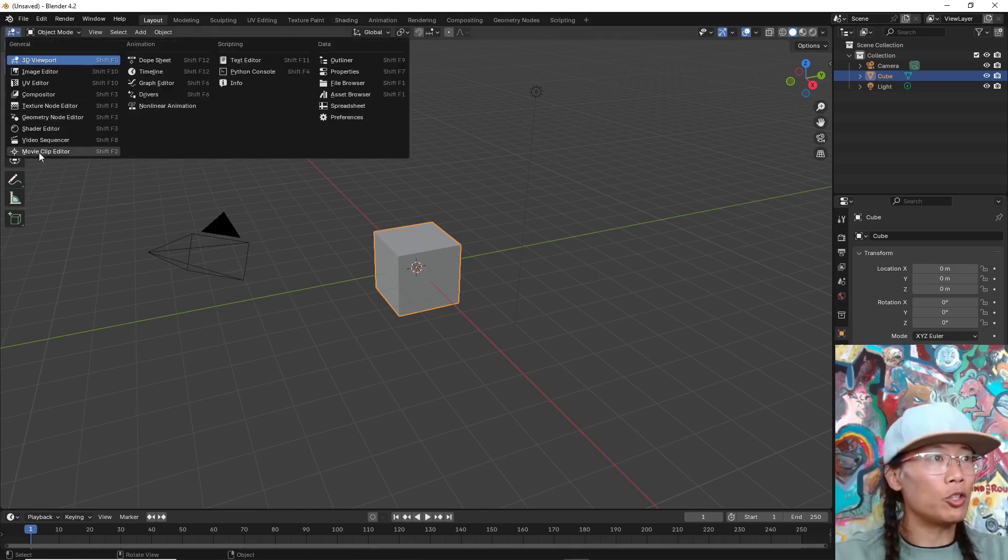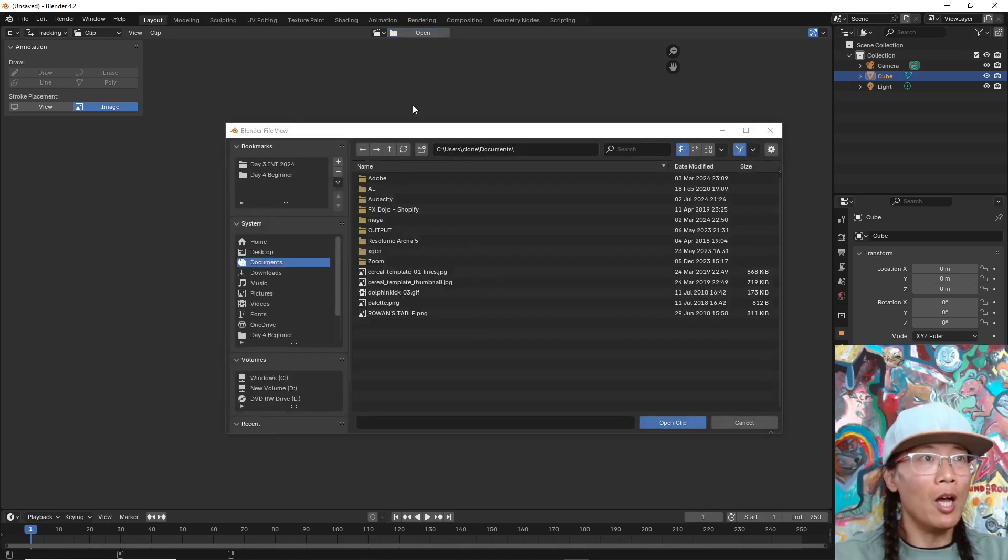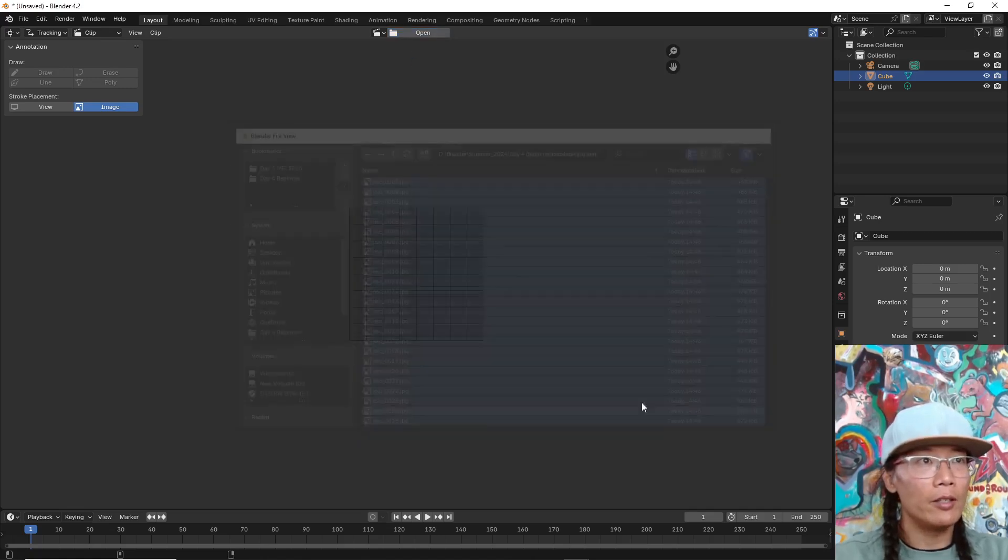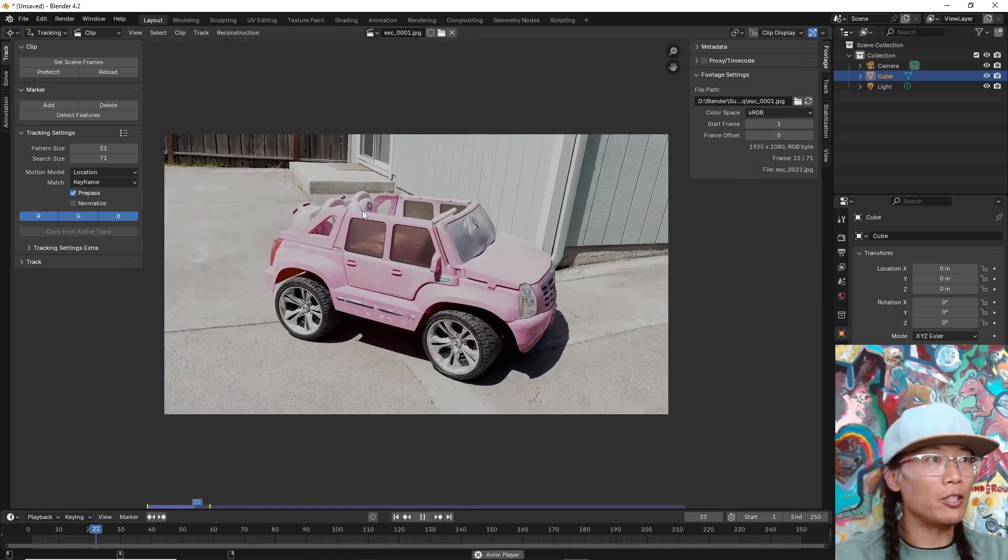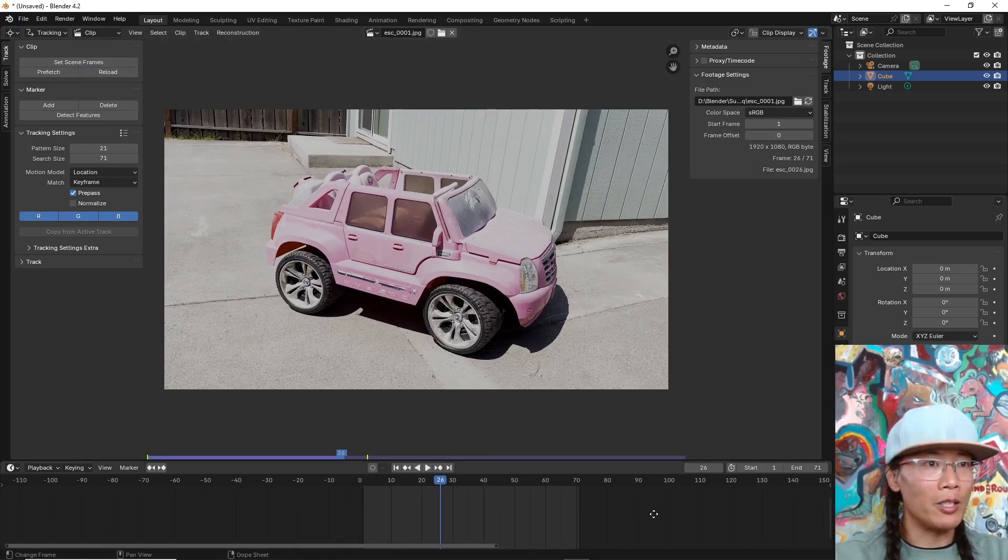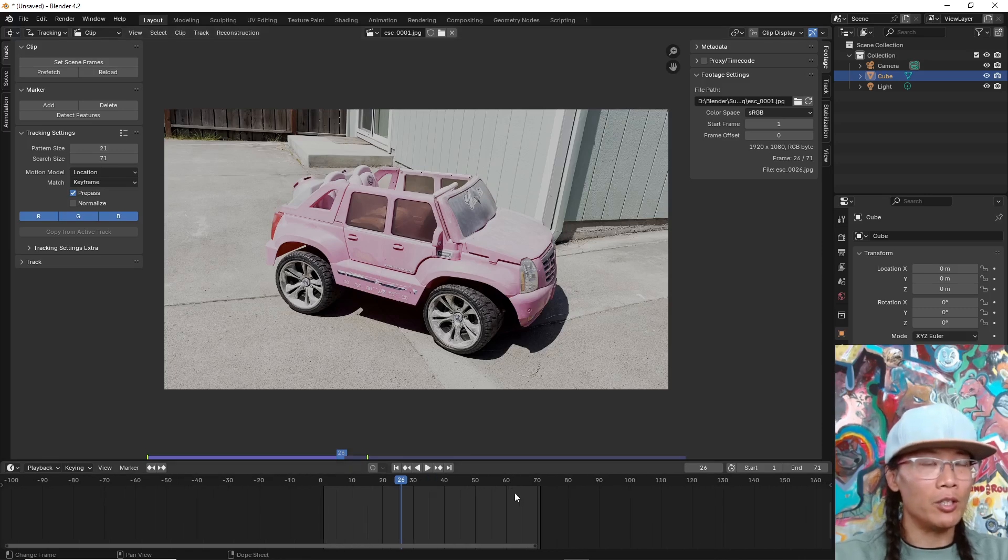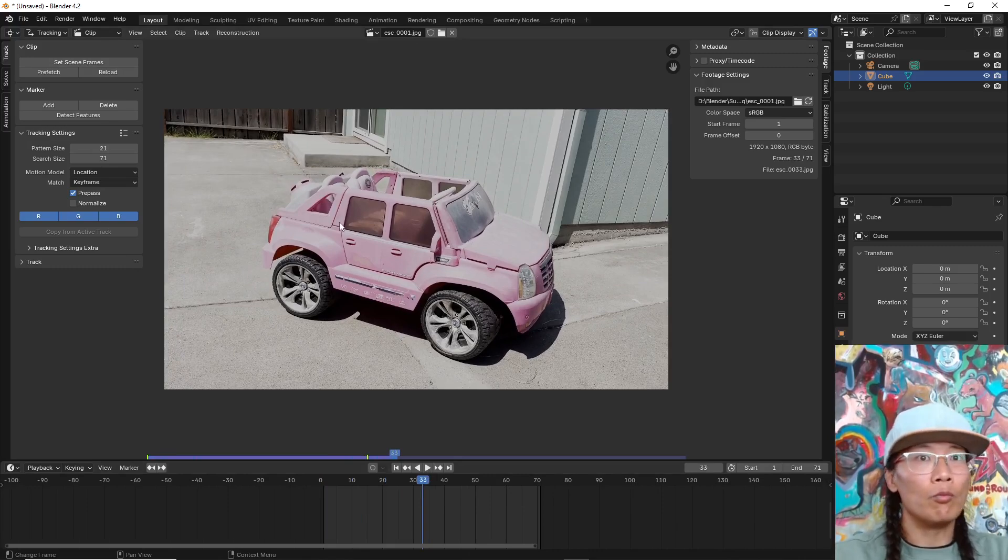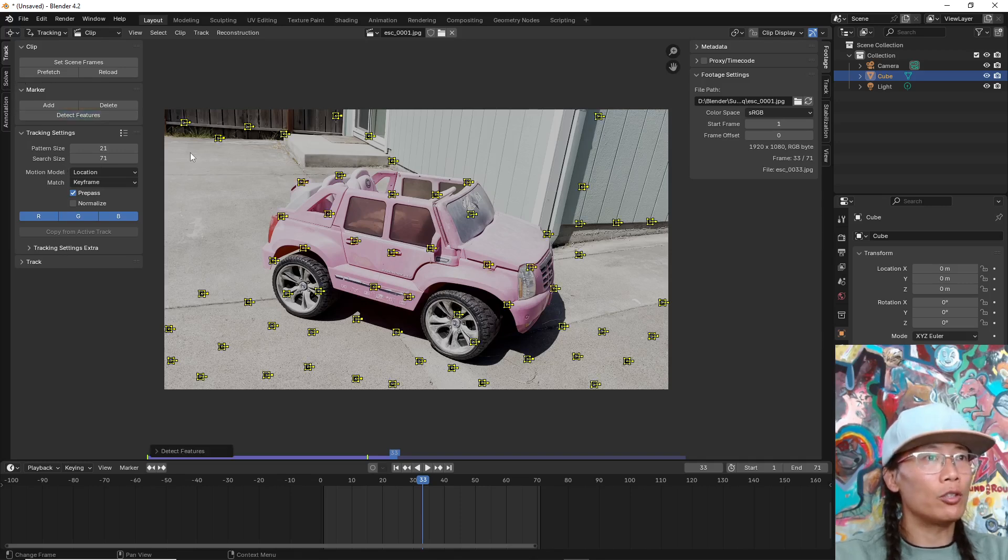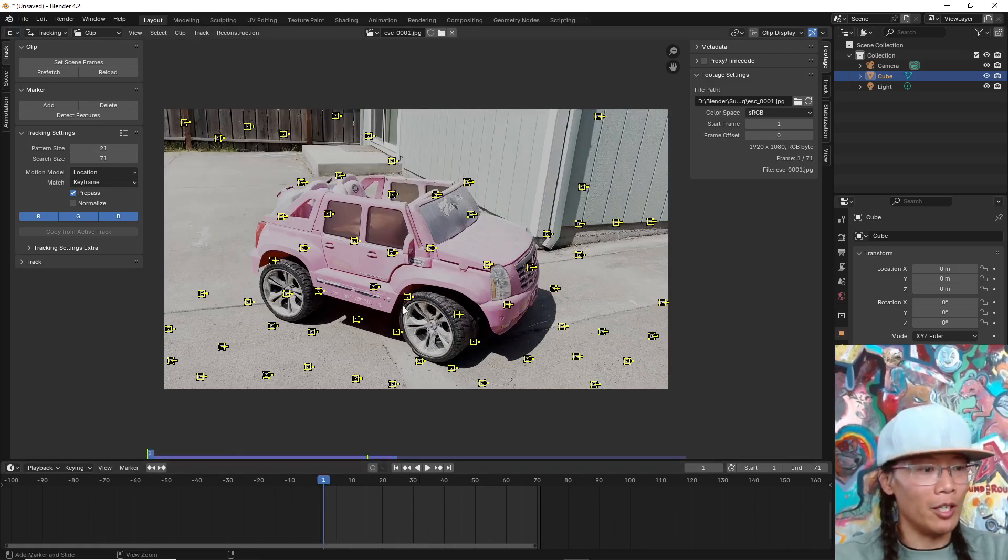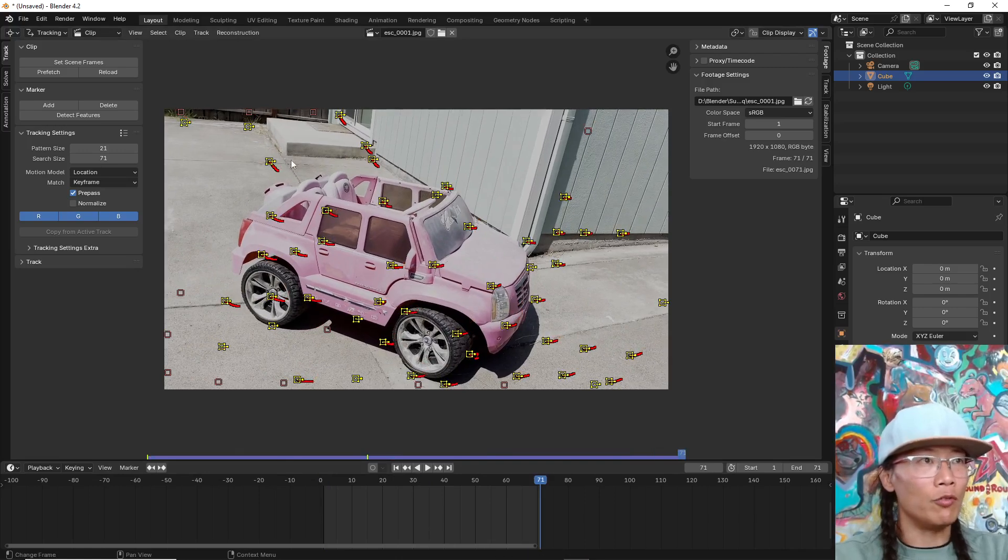To use Blender's tracker, I'll use the movie clip editor. A little bit confusing there. I wish they would have just called it motion tracking, but I'm going to bring in a JPEG sequence here. I hit A. Here's my JPEG sequence right away. I'm going to check set scene frames so it trims to my timeline. I kind of wish they had that button in the video sequence editor. Right away, I'm going to detect features. I'll hit ctrl T. Let me make sure I rewind with shift left arrow. I'm going to hit ctrl T and it's just going to track all these features.